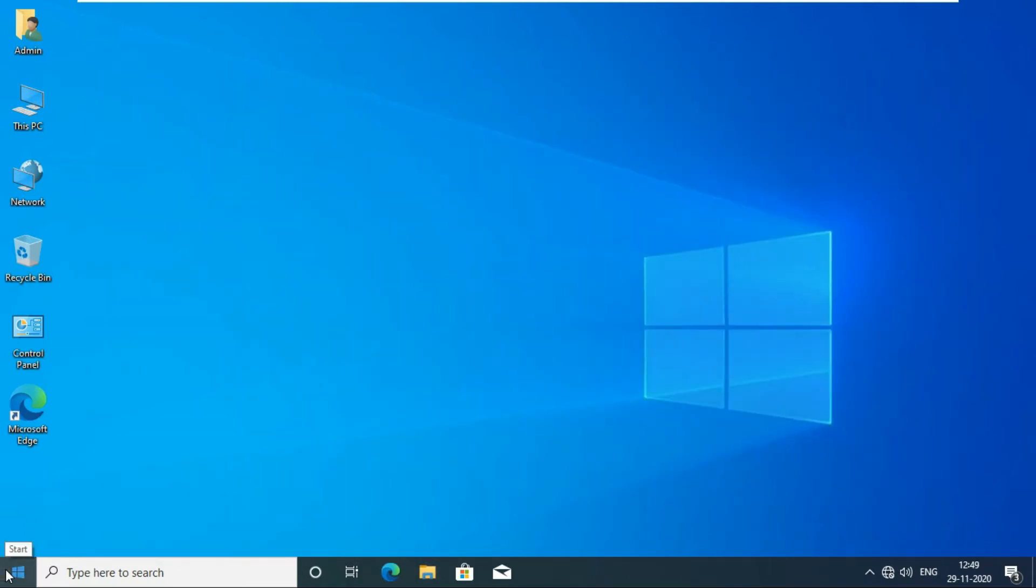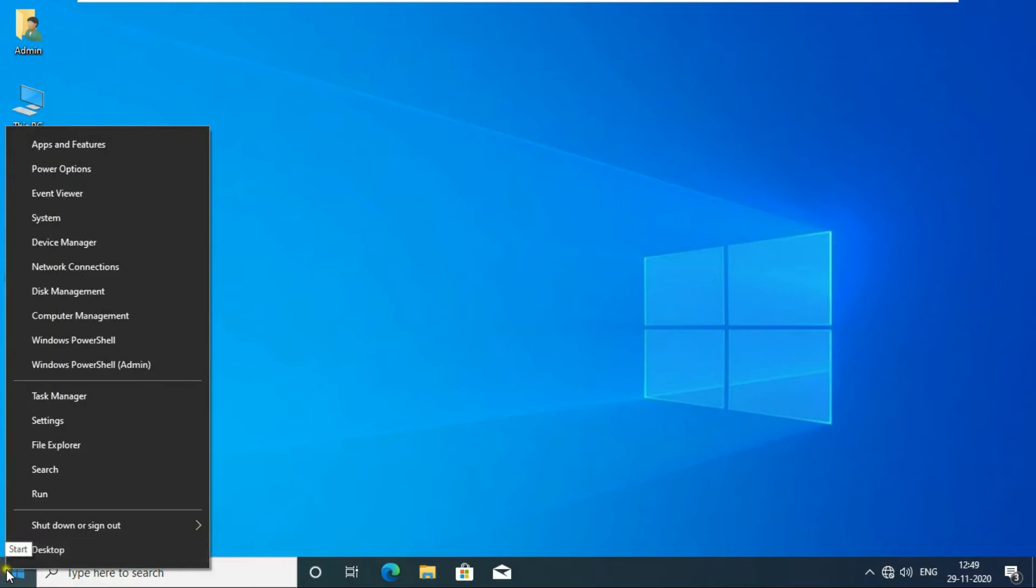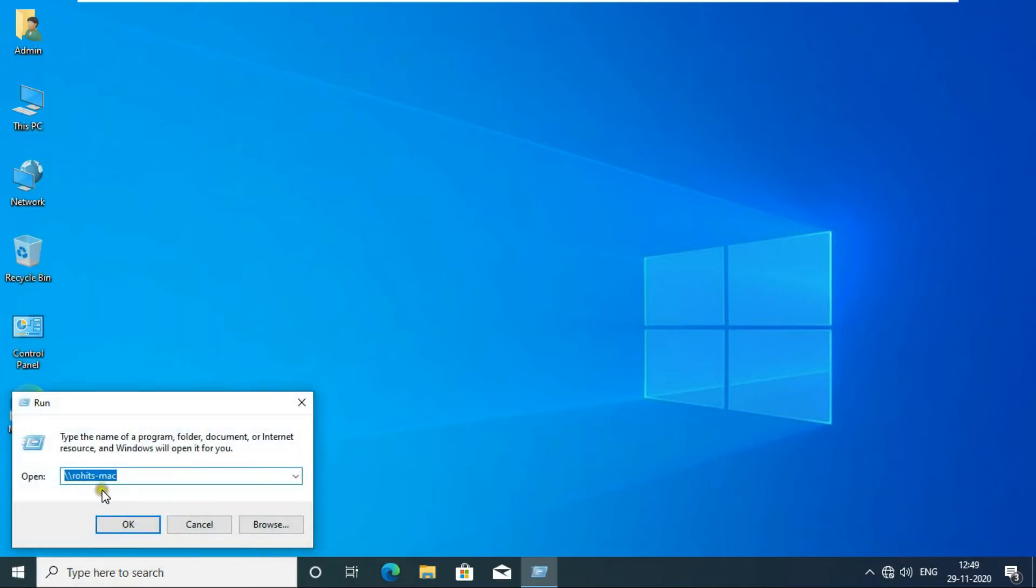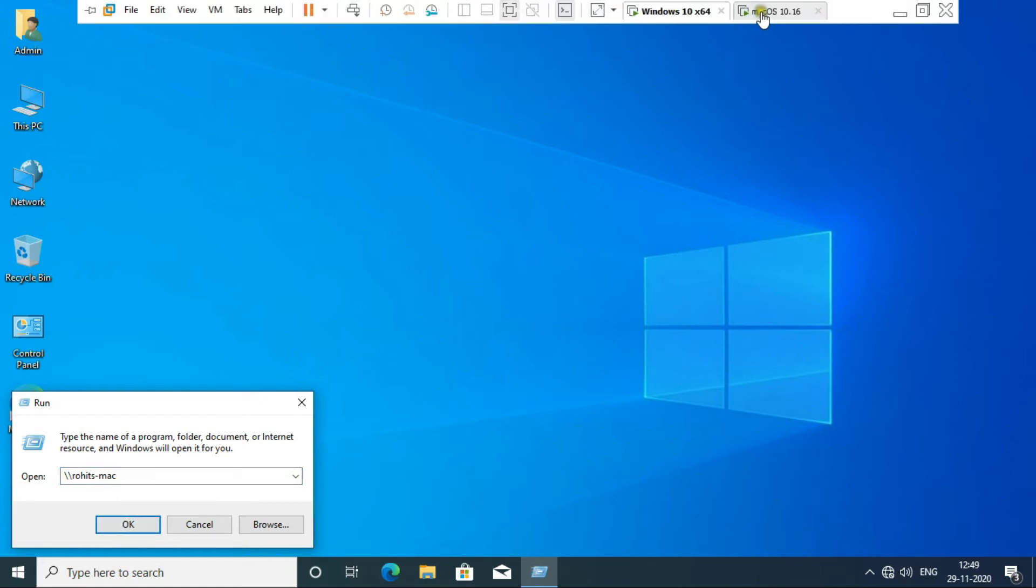Go to Run. Type double backslash Rohit's hyphen Mac. This name is my Mac OS Big Sur machine. Let's see, now I am checking my Big Sur machine name and confirming it.